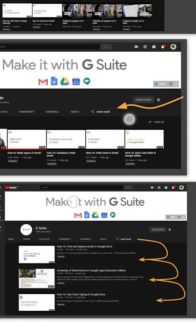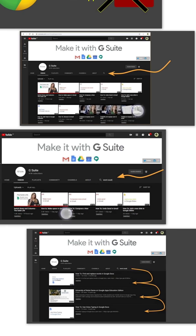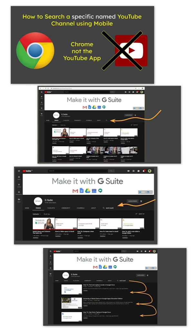Now, as I said, when you try and do this in the Android app, you just can't do it. There's no search there — it does a YouTube overall search. That's the problem. So let's get cracking and actually deal with an example.